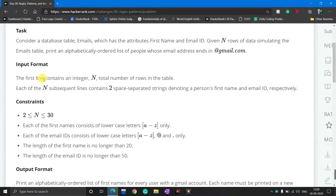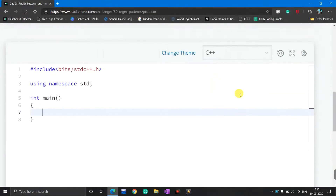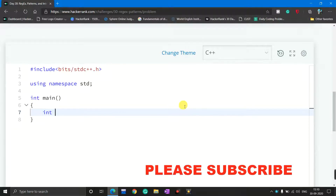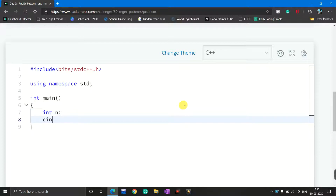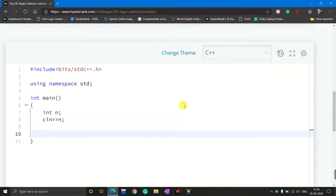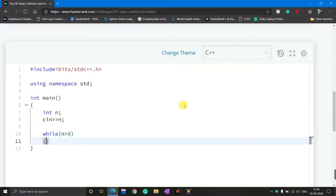The input format states that the first line contains an integer n — the total number of rows in the table — and each of the n subsequent lines contains two space-separated strings denoting a person's first name and email ID respectively. So first I declare a variable n and take user input for it. Then to go through n lines, I make a while loop with the condition n greater than 0, and each time I decrease n.